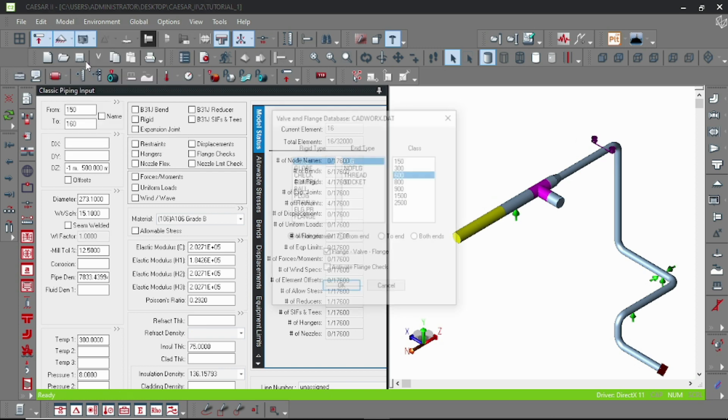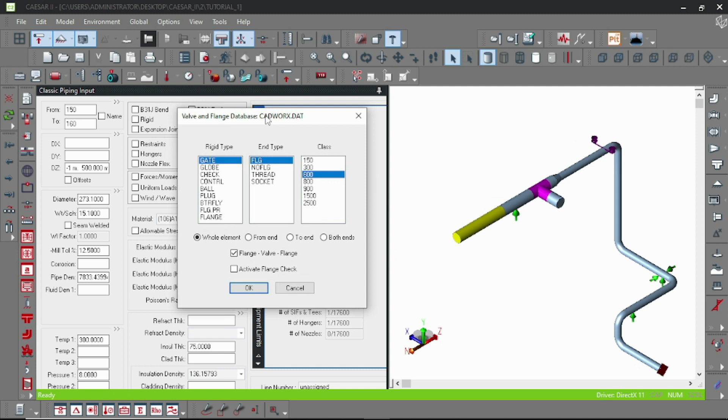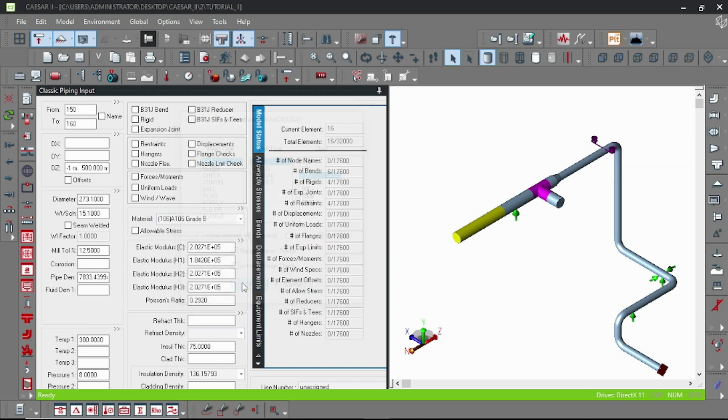Choose as I've shown previously. Here you have to choose whether you want to model the rigid element as the whole element, from the end, or to the end. I'm choosing from end.